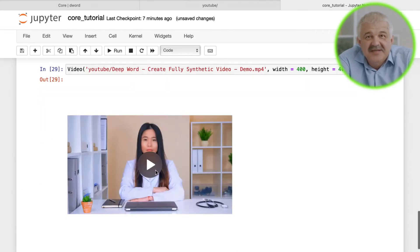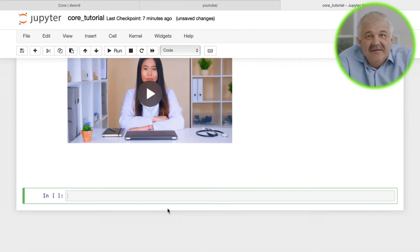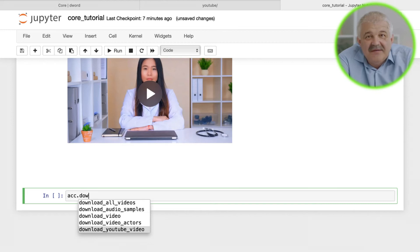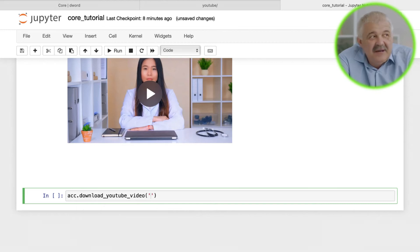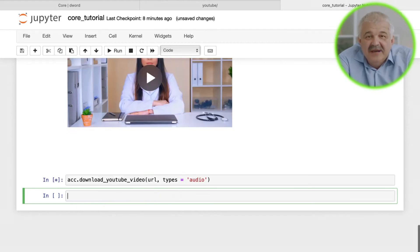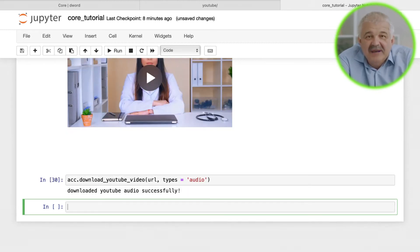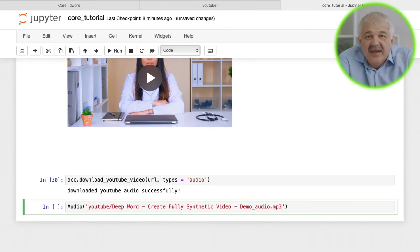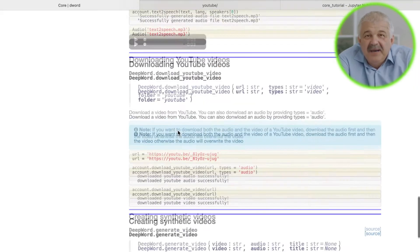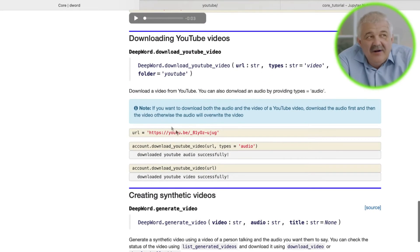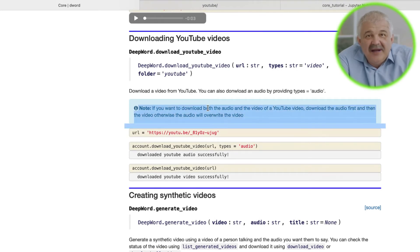To download the audio, set pass_types equal to audio to the download_YouTube_video function. Just note that if you want to download both the video and audio of a particular video, download the audio before the video, otherwise it will overwrite the video.